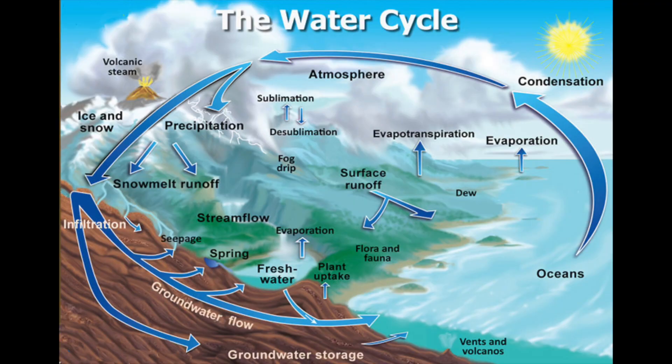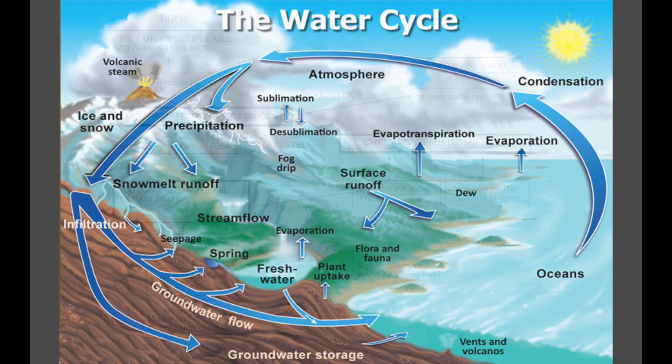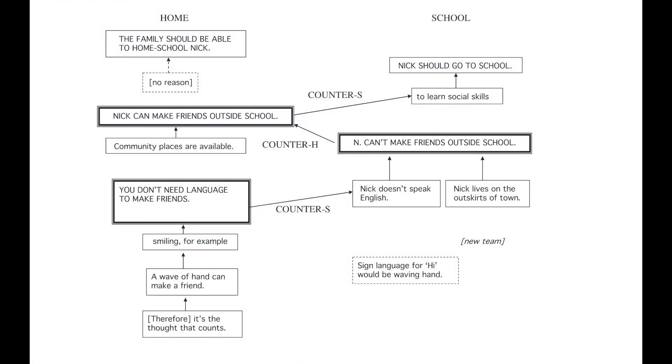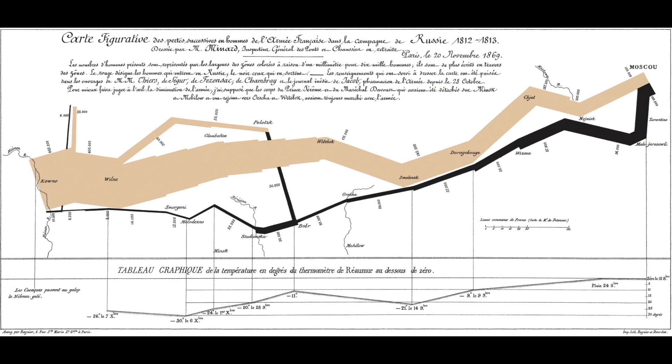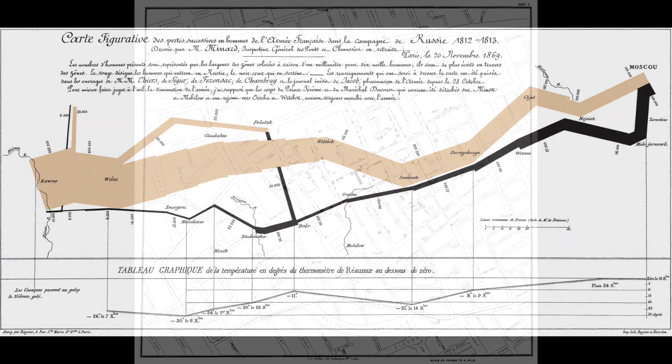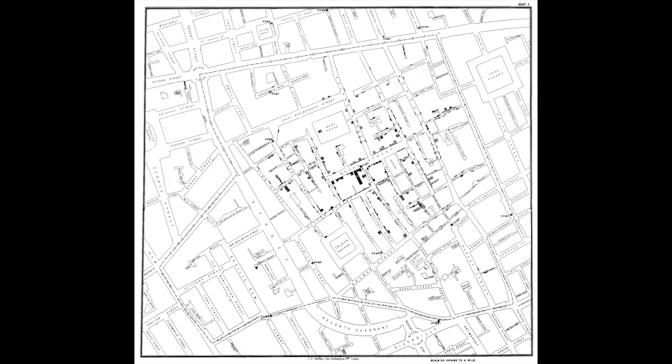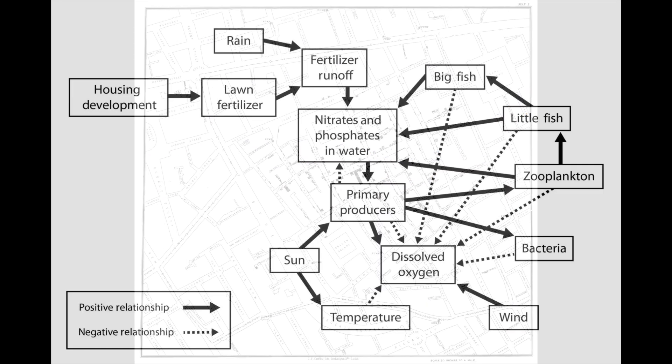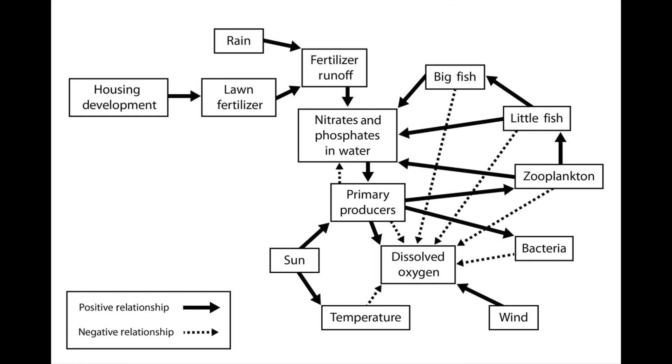What should you draw visualizations of? You might draw visualizations of processes, arguments, timelines, maps, of relationships of causes and effect.